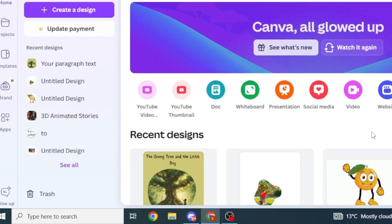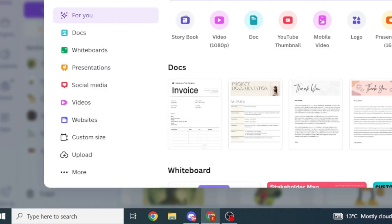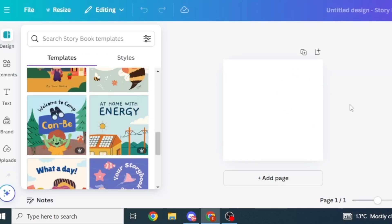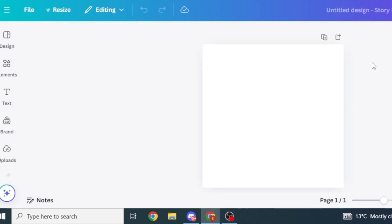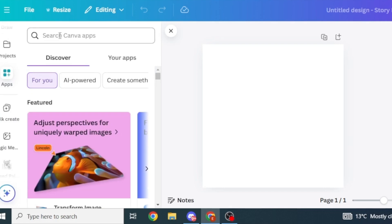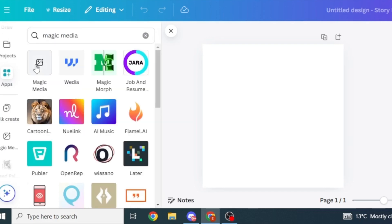We'll head over to Canva and click on Create a Design. In the search bar, search for a storybook. I'm going to stick with a blank canvas. Once you have a clean canvas, we'll start by creating our cover page. Come over to the left and click on Apps, then search for Magic Media in the search bar and select the first option.